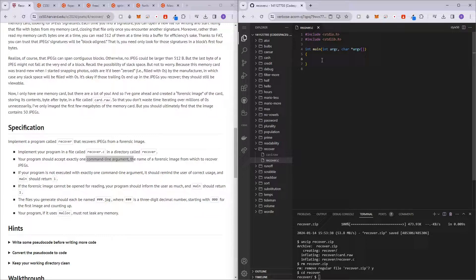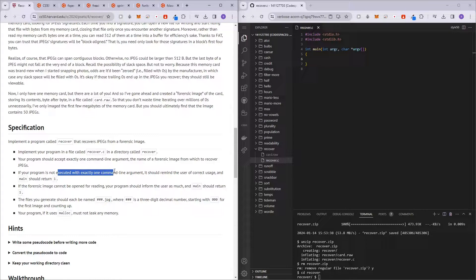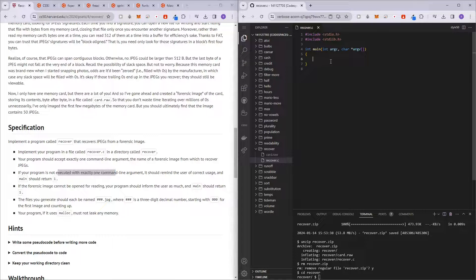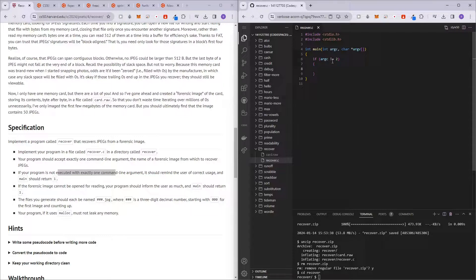So let's create the code for the command line argument. If the user did not enter one command line argument, we want to just return one and exit the code. So if argc is not equal to two, then we will just return one.